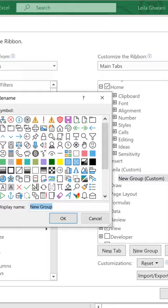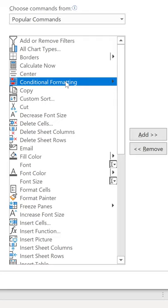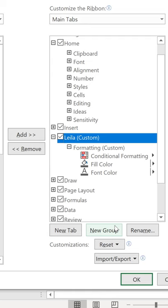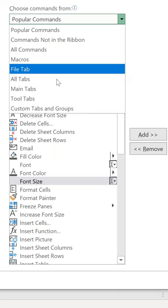Add in anything that I want. So from the left-hand side, select what you want to add, push it over. Add other groups if you want and push features that you use often. If you don't find what you're looking for, change your view. I'll go to commands not in the ribbon.